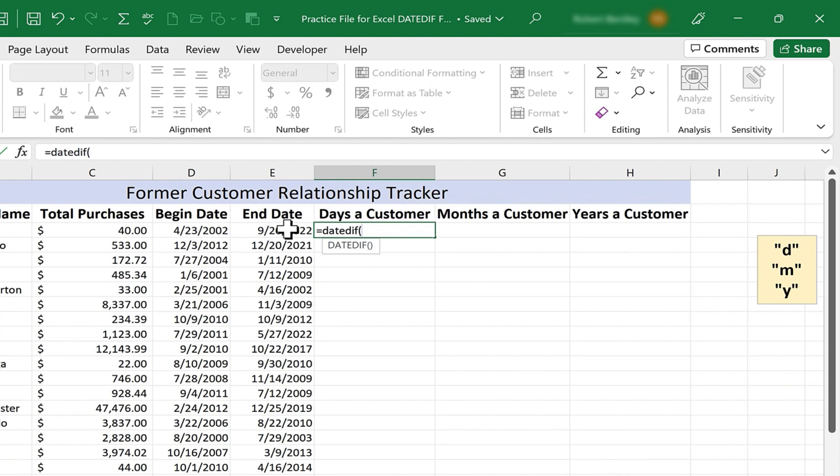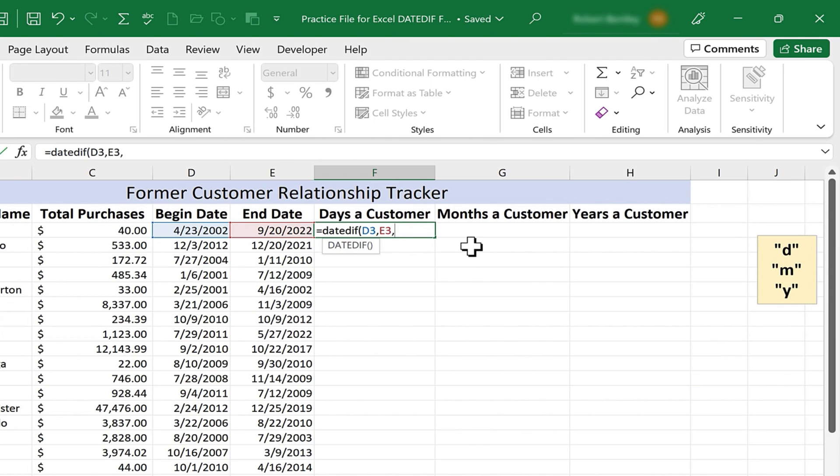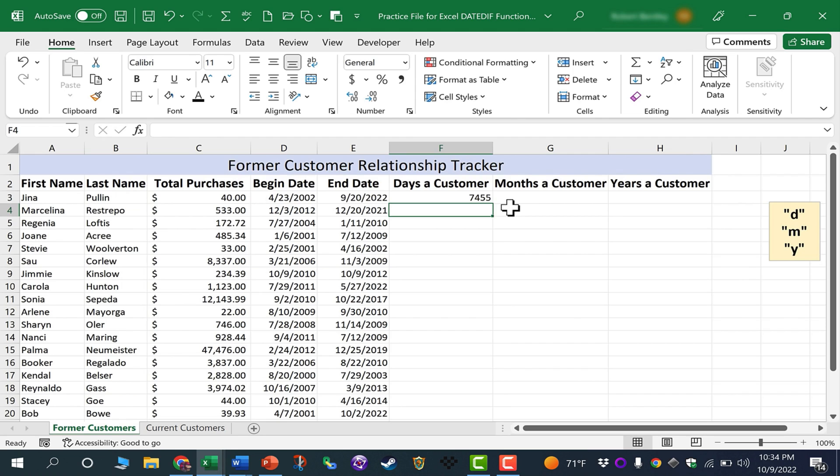I'm going to select the begin date, the first date, and then put in a comma. Then I'll select the second date and put in a comma. Finally, I need to tell Excel how I want the difference between those two dates to be counted. Do I want to count it based on days, months, or years? You can see here at the right, there are some hints to help you know which one to put in. Let's start with days. I'll type quote marks, D, close quote, and then my right parenthesis, tap enter on the keyboard. Now I know that Gina was a client of this company for 7,455 days.